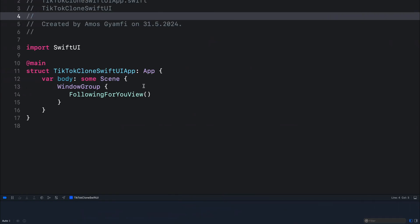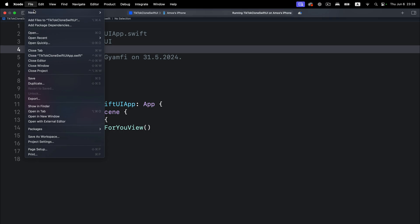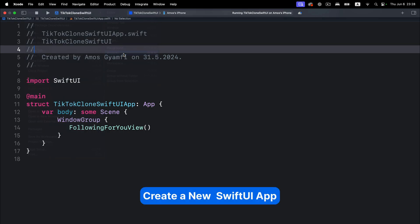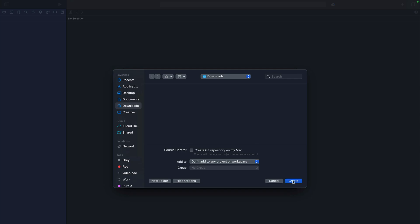Let's create our starter SwiftUI project by going to File, selecting New, then Project. We'll leave the platform as iOS and application as App, click Next, then call it TikTok Clone SwiftUI. Under Interface we change it to SwiftUI, click Next, then save it in a location.